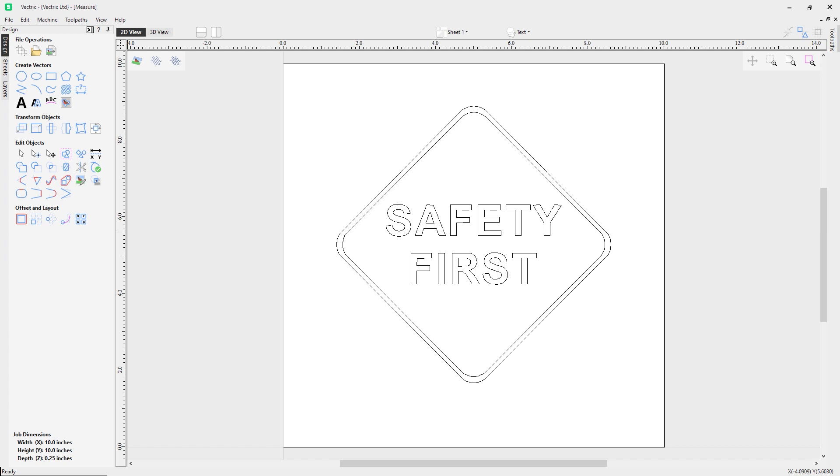In this video we're going to take a look at how to use the measure tool to measure important information about our models or drawings. First, let's go over to the measure tool found under the edit objects part of the design tab.